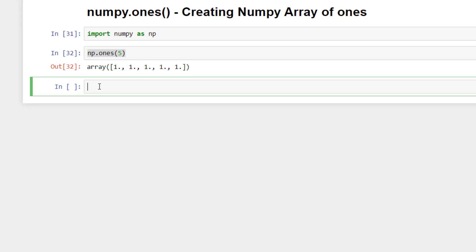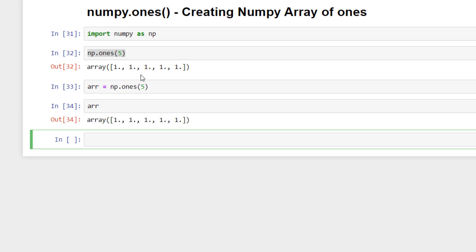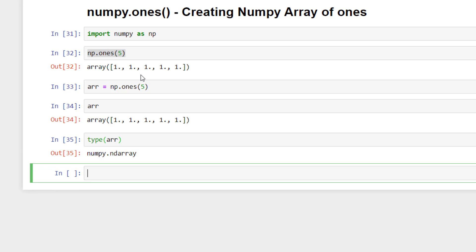We can assign it to a variable also and then we can check the type of the variable. Here arr, we can print the content, we can print the type also. It's ndarray, so it created a numpy array of ones.